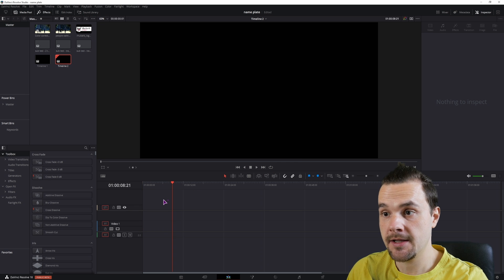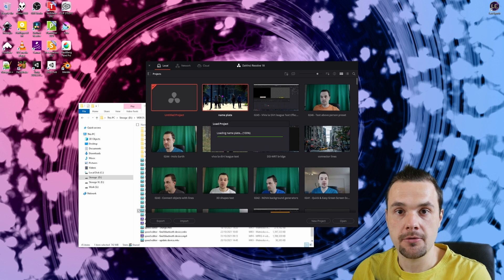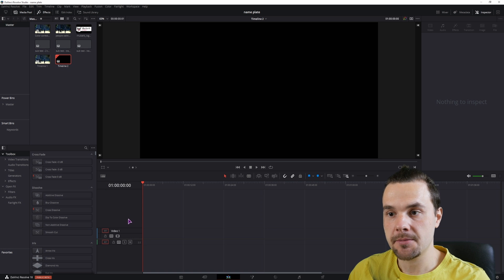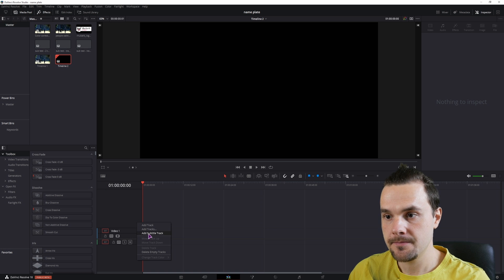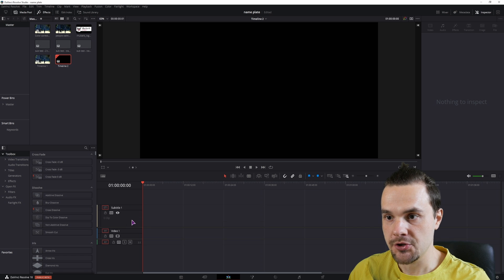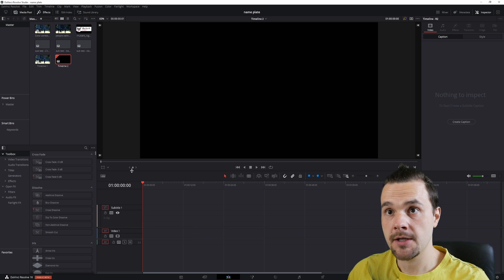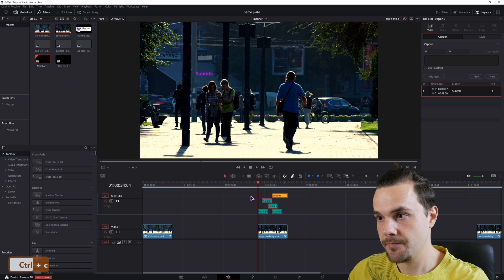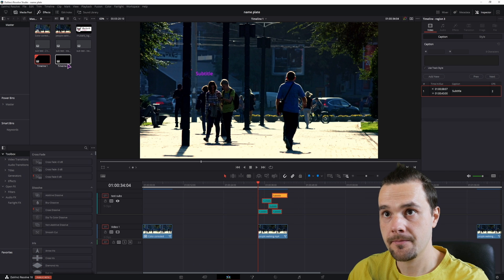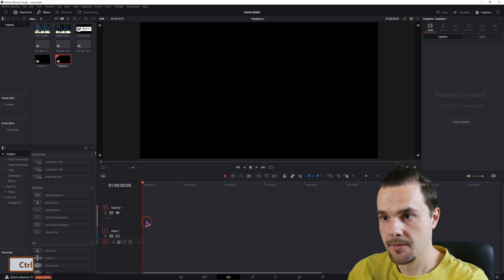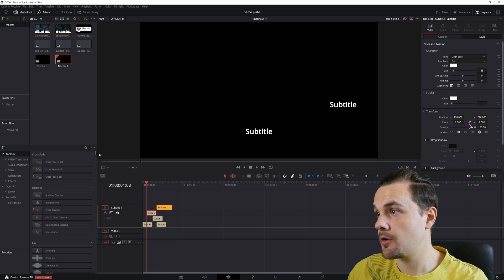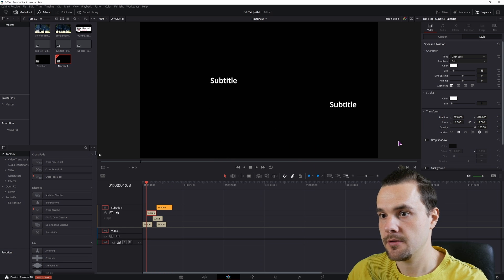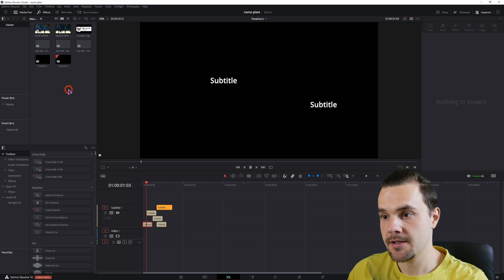So I guess DaVinci Resolve 18 beta 2 has some bugs. So let's try to do this again. So I'll just make a new subtitle track in timeline 2. But DaVinci Resolve really should not be crashing. So let's see if I can just copy the subtitles to save myself some time. Now I was able to copy the subtitles, but the style was not copied. So maybe something like that.